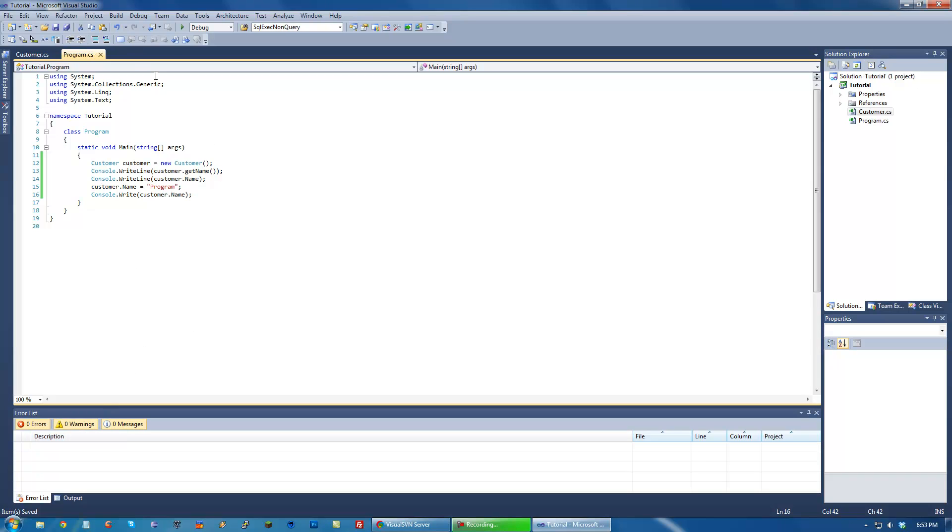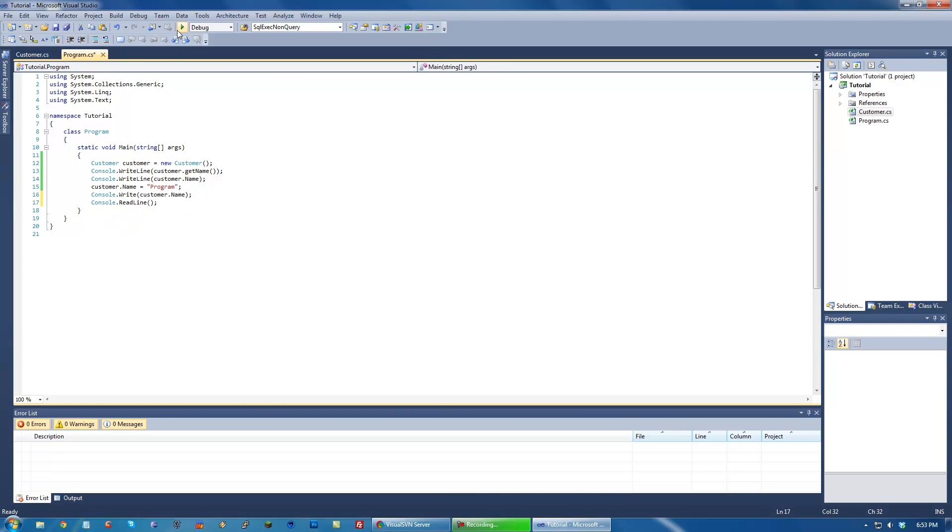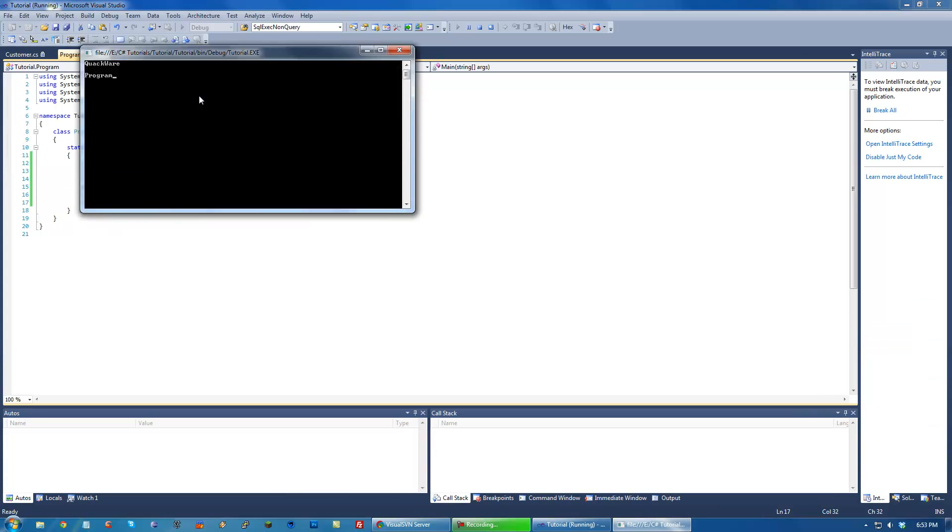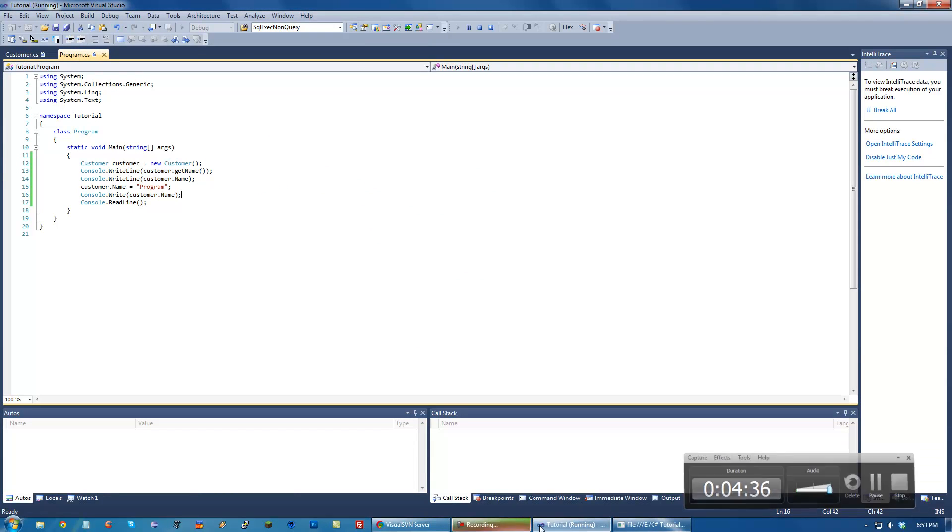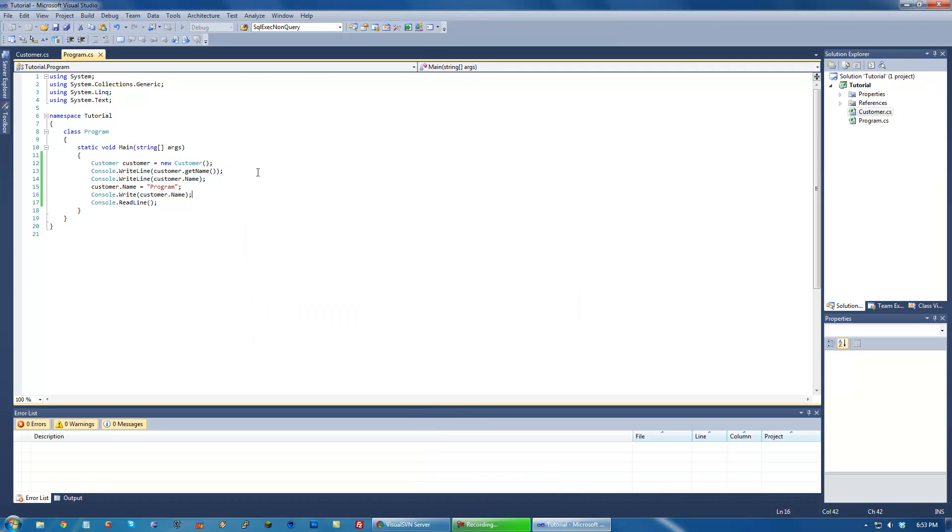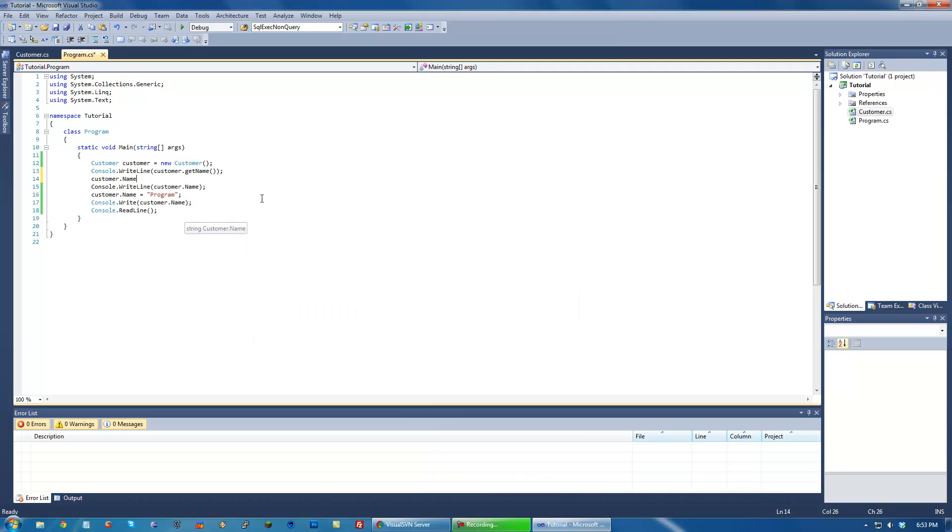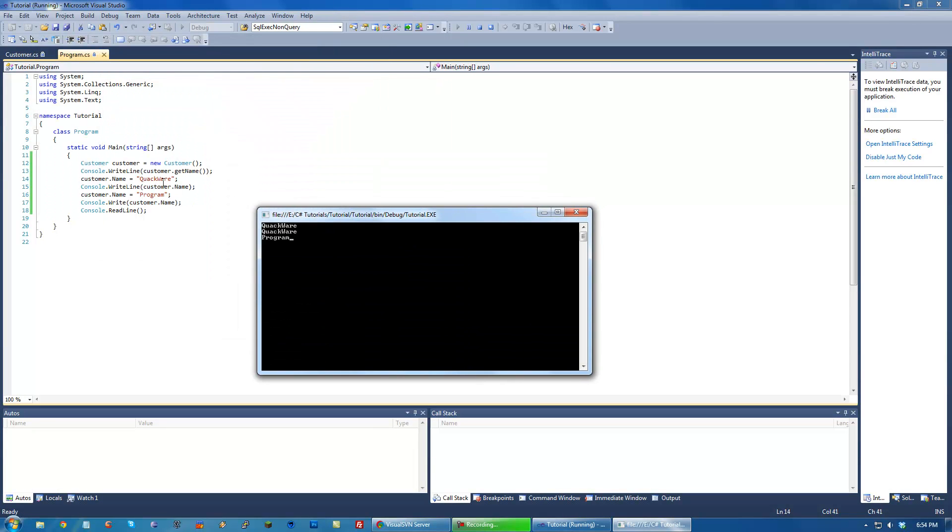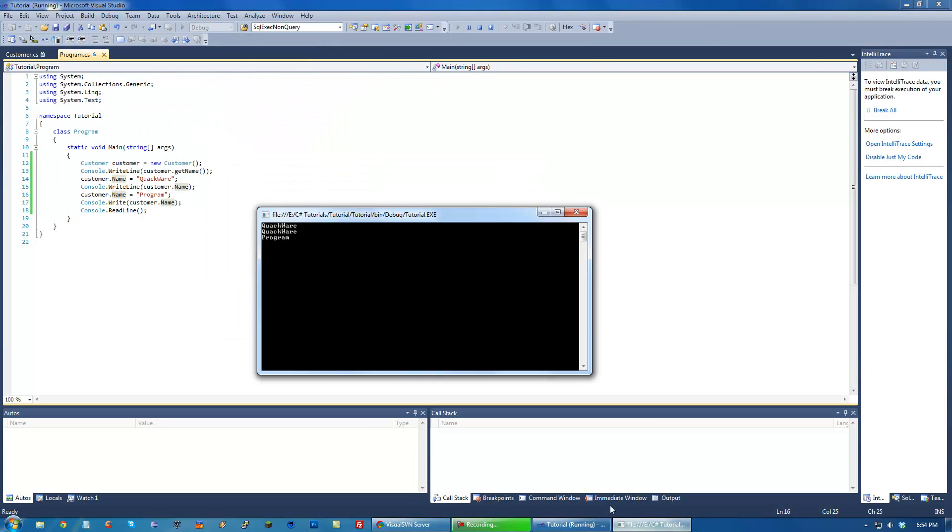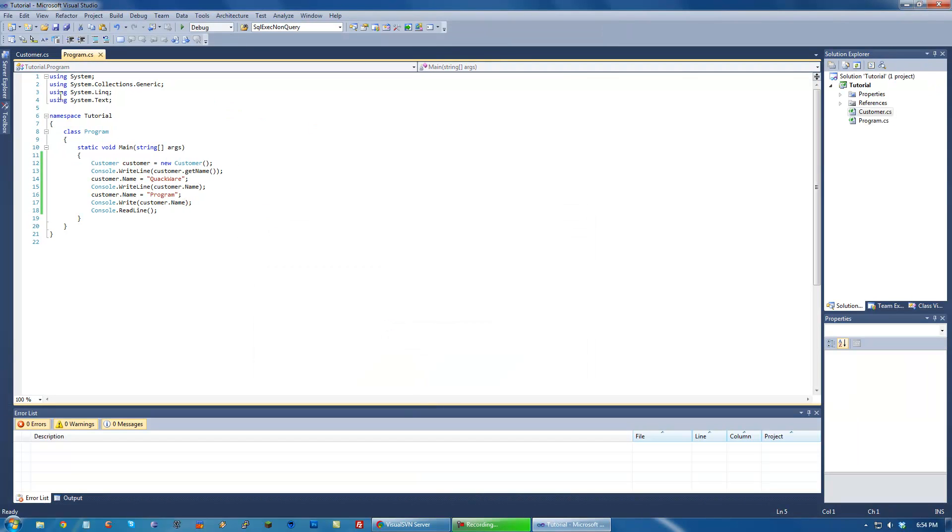So let's run this. Put a read line so it actually stops for us. So notice that... Oh, it looks like because we didn't write anything there in the beginning, it didn't actually print anything out, which is understandable. So we change that to here. We run it. So quackware, quackware. We change it to program, and it changes it to program. And again, this is just a really easy way to do it.